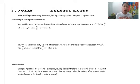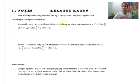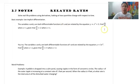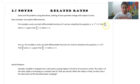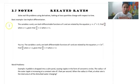First, the variables x and y are both differentiable functions of t — talking about in relation to time — and are related by the equation y equals x squared plus 3. We want to find dy/dt, which is the derivative of y with relation to t, when x equals 1, given that dx/dt equals 2 when x equals 1.